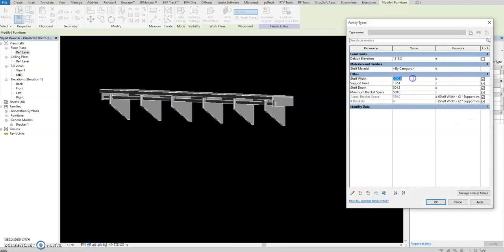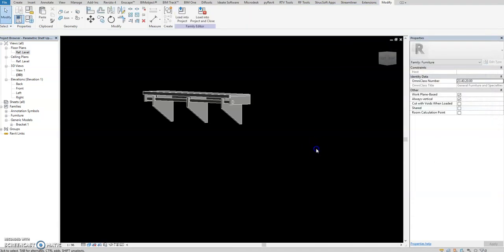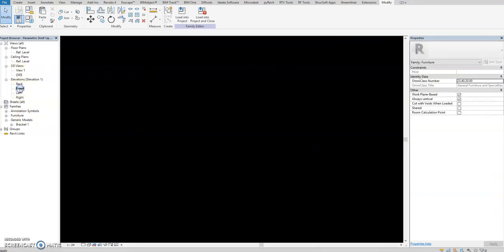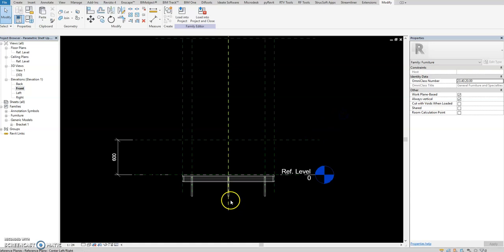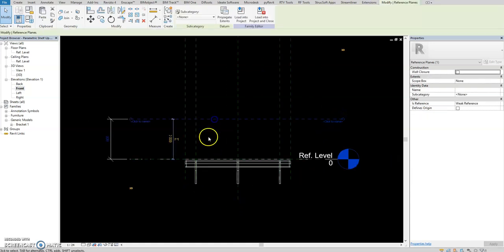Go to the 3D view. This is now the actual linked imported family. When I select and set 1500 it will change - same approach. Our time is now seven minutes, halfway to our 15-minute coverage.